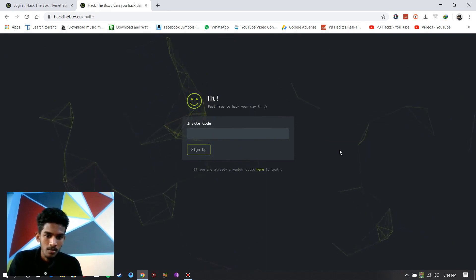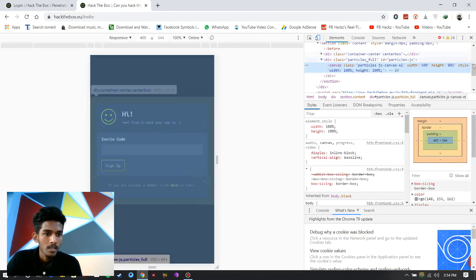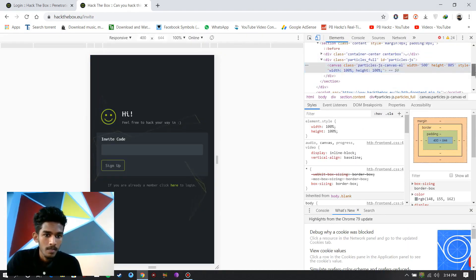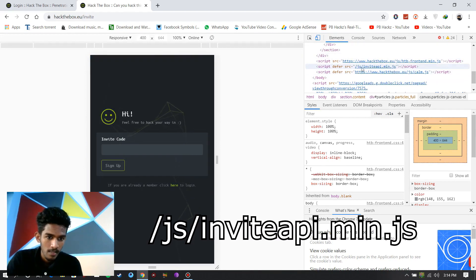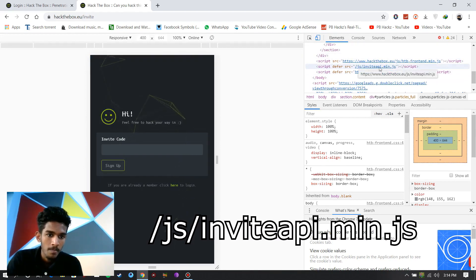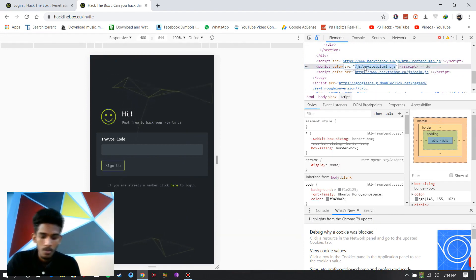Go to inspect. Here you can find that slash js invite api.min.js. Copy that link.